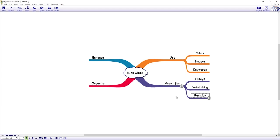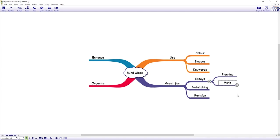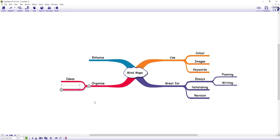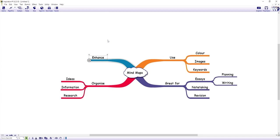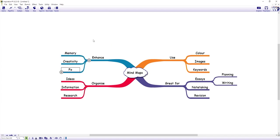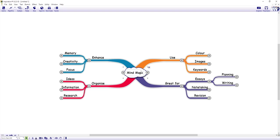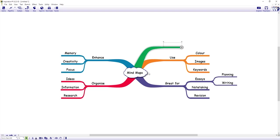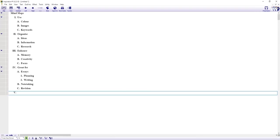And we can now expand this branch further. So let's add some more detail to essays with planning and I'll also add writing. Onto the next. And mind maps can be used to organize ideas, information, research and mind maps help to enhance memory, creativity and focus. We can always add another main branch to explore a new theme. And at any time we can switch to outline view when we want to see this information in a linear format.